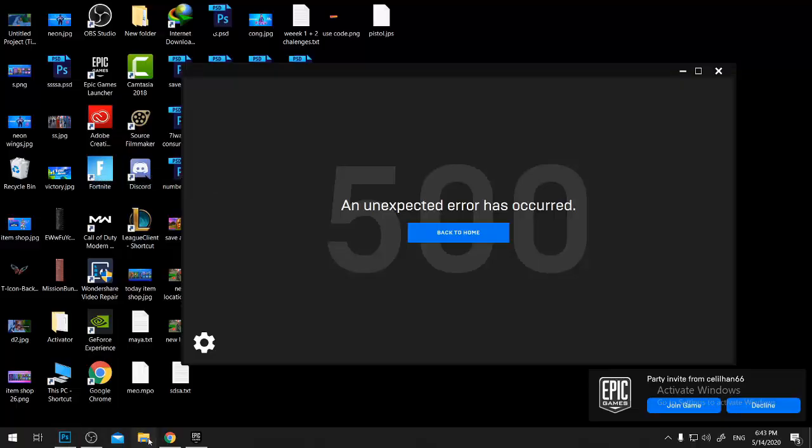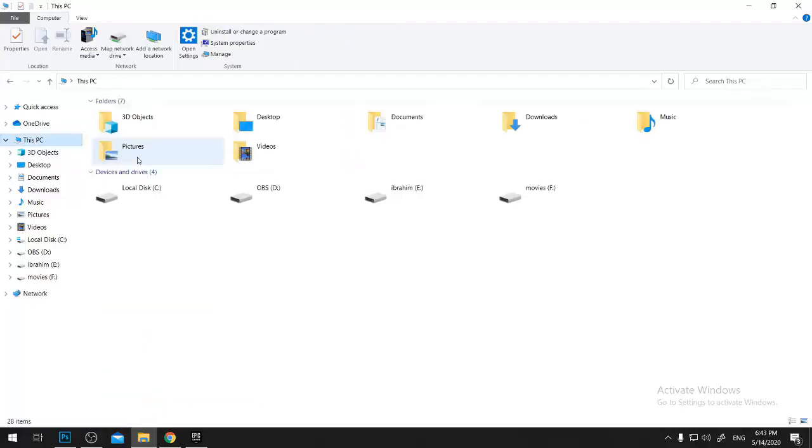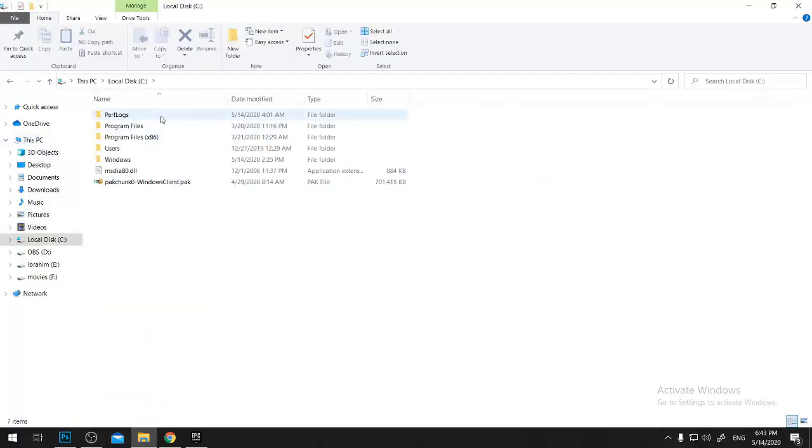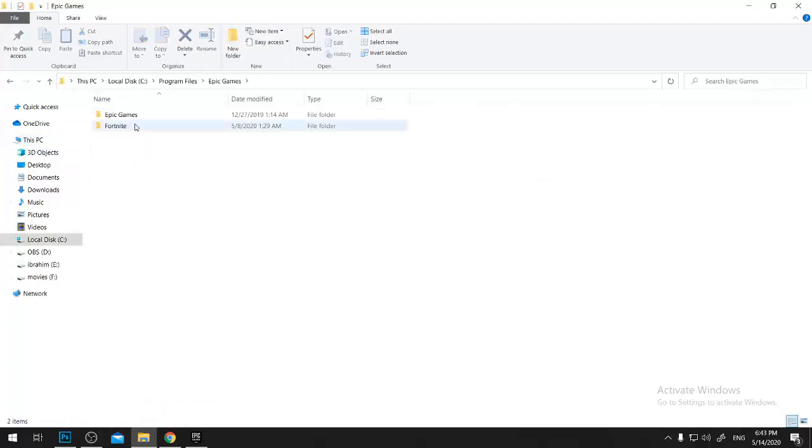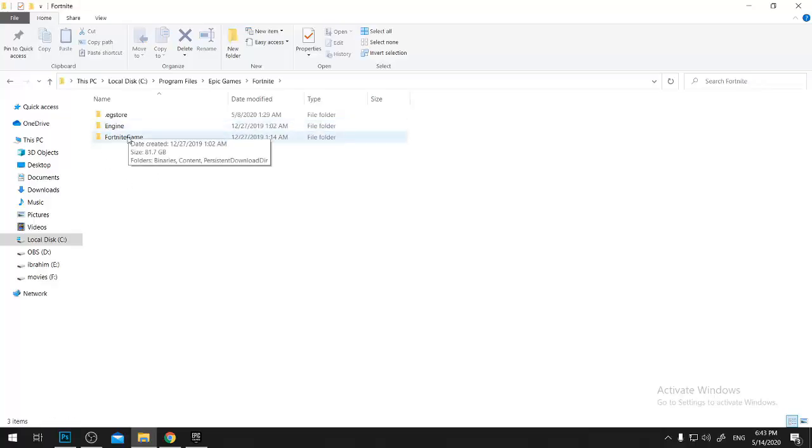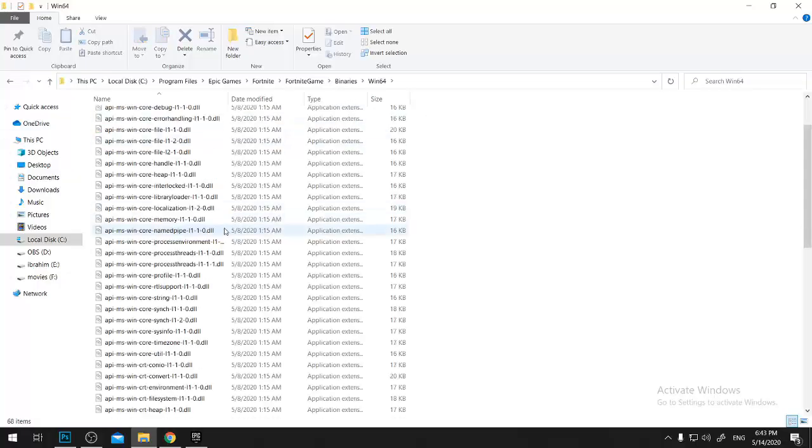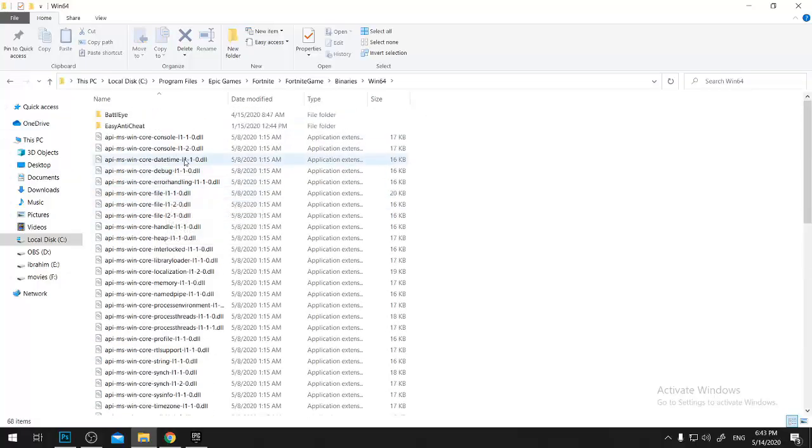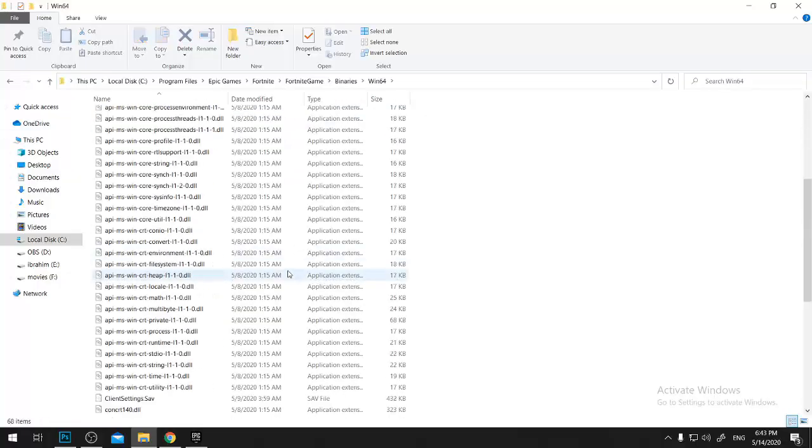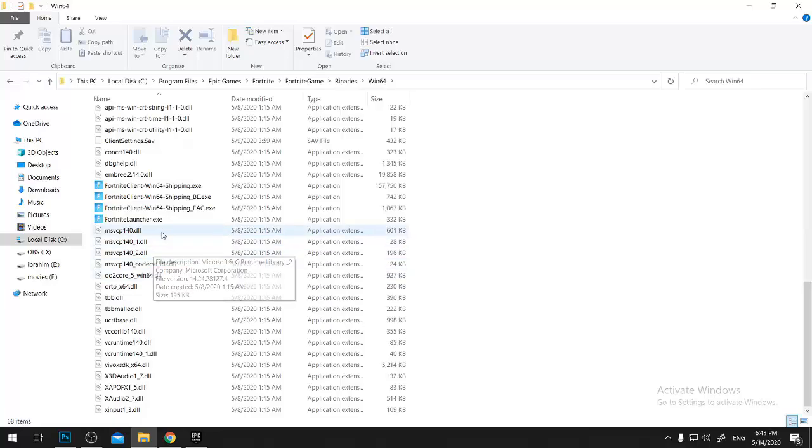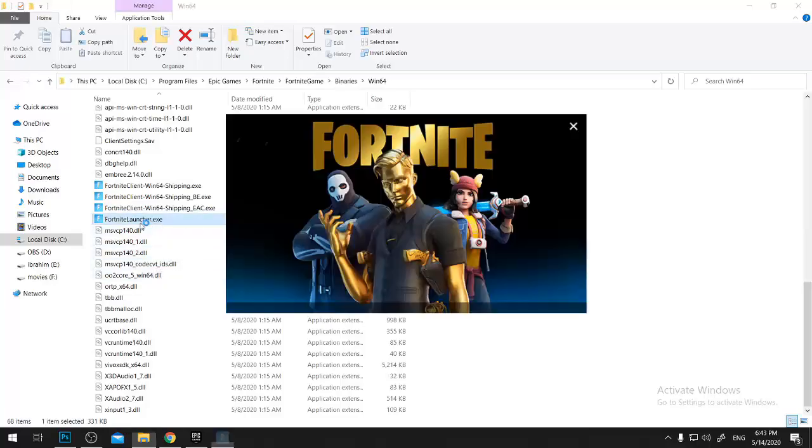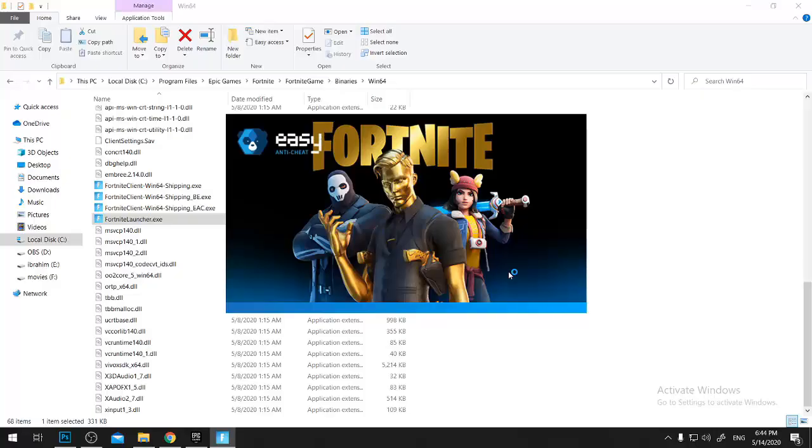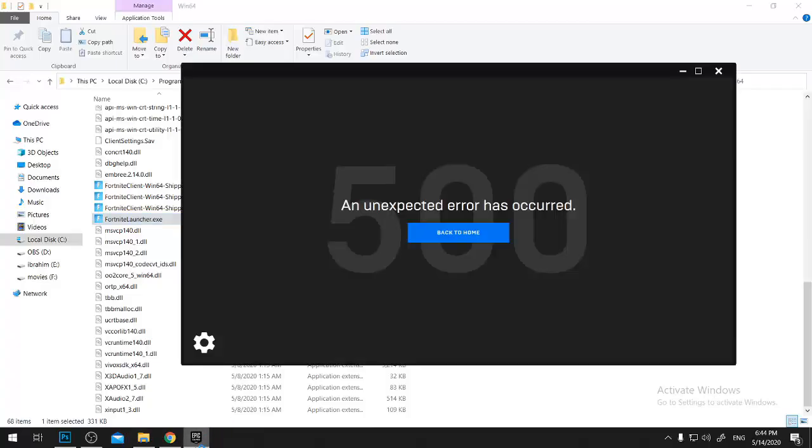You can go directly to your C drive, then Program Files, then Epic Games, then Fortnite, then Fortnite Games. Then you will find it in Binaries, then Windows 64, and go down. You will find the Fortnite launcher and once you start that Fortnite launcher, the game will work completely fine.